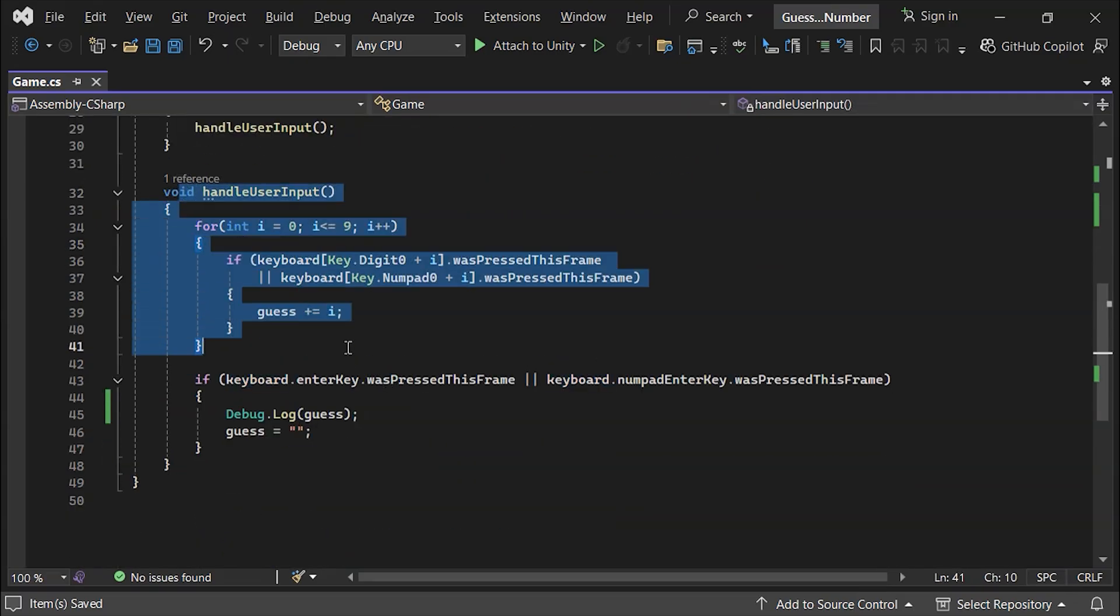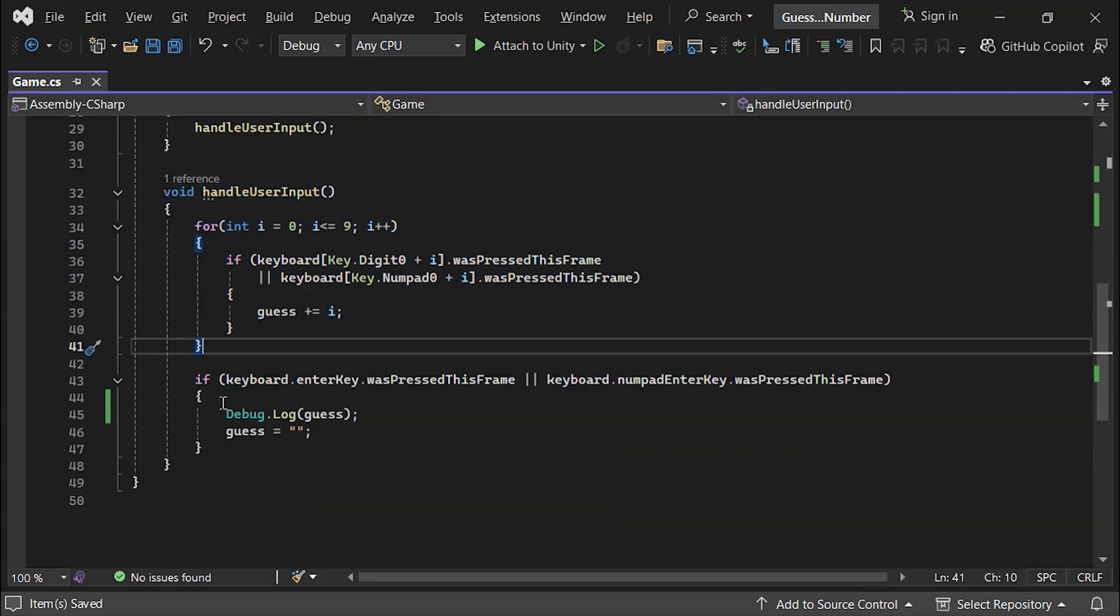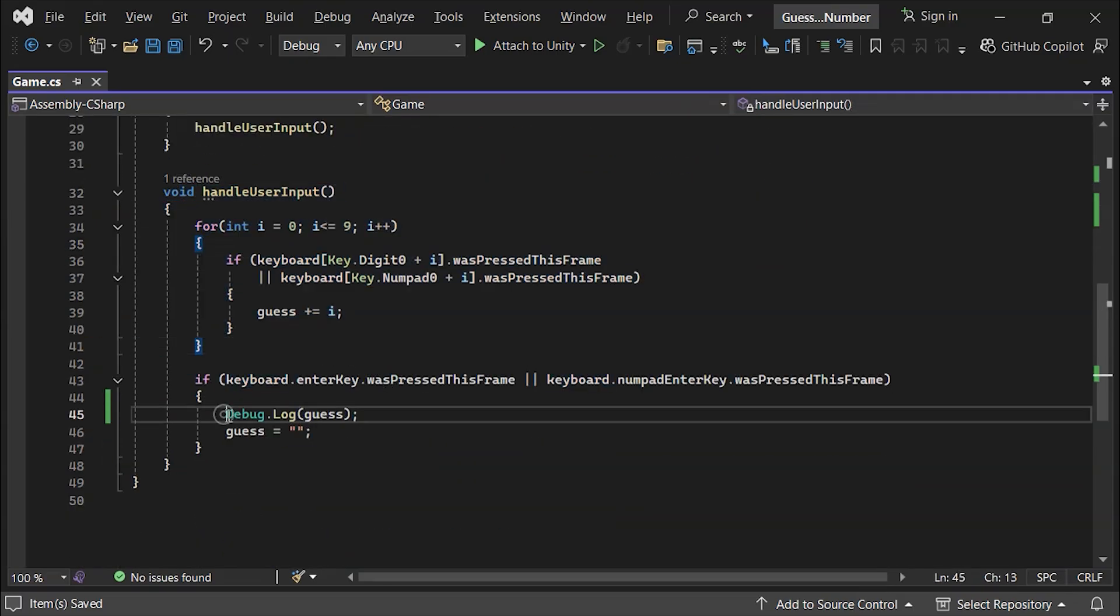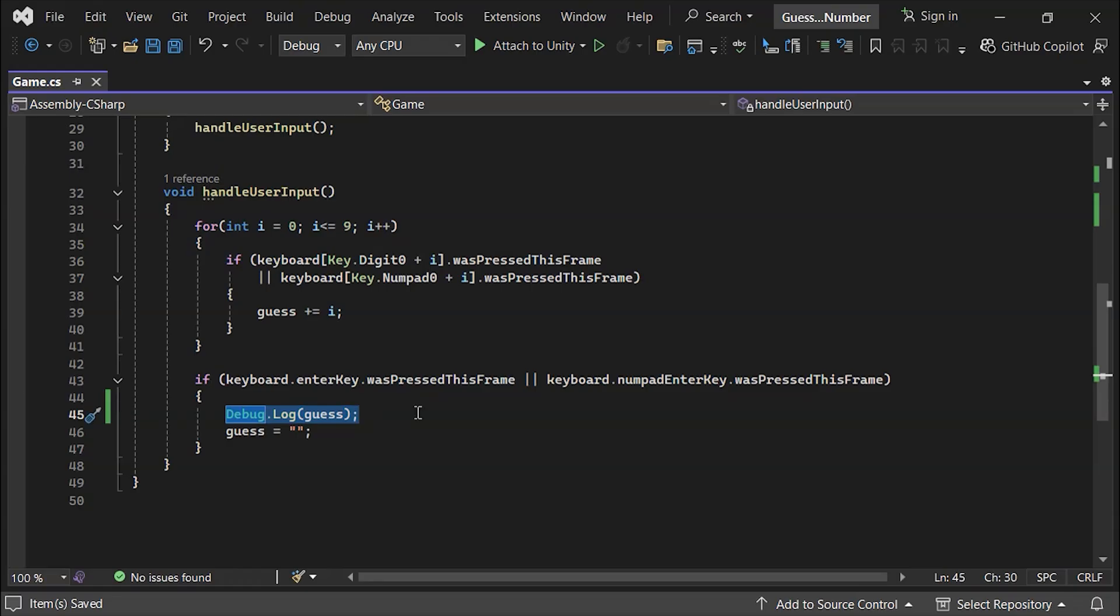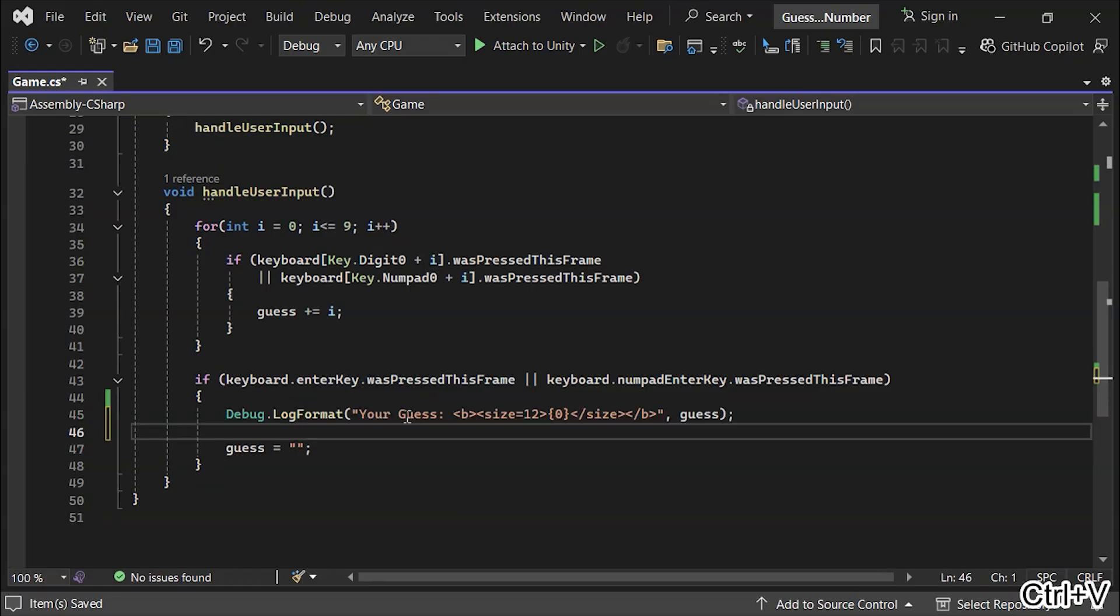Next, let's make the game interactive. When the player presses Enter, we'll display their guess. We'll use debug.log formatting and add tags to make it look nice. Since the guess is a string and our target number is an integer, we need to convert the guess to an integer before comparing.